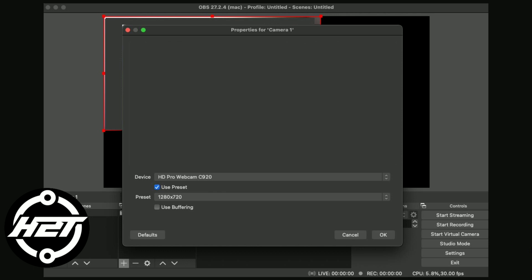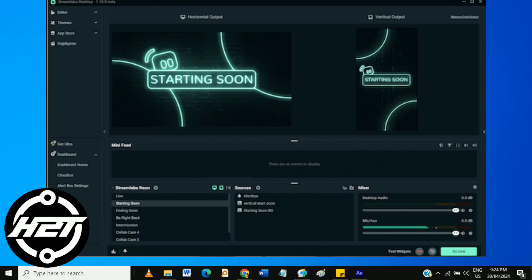After enabling Virtual Camera, a window will appear with settings. You can configure resolution, frame rate, and audio inputs here. Adjust these settings according to your preferences.